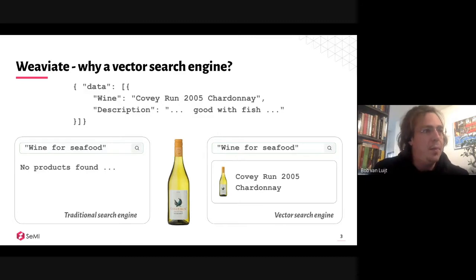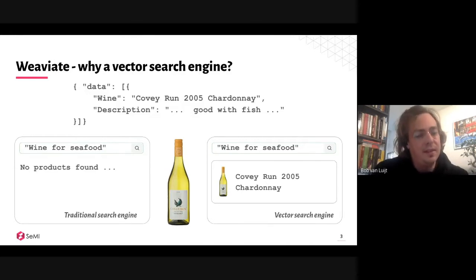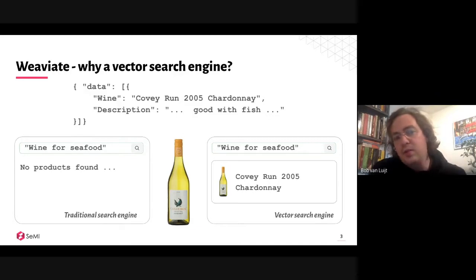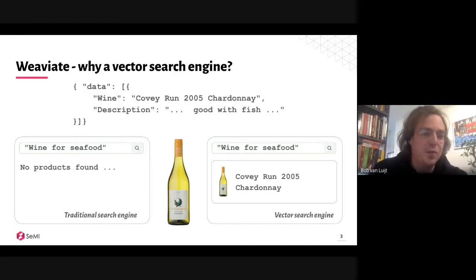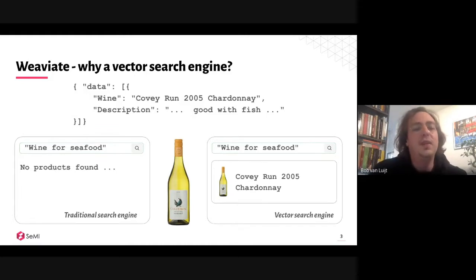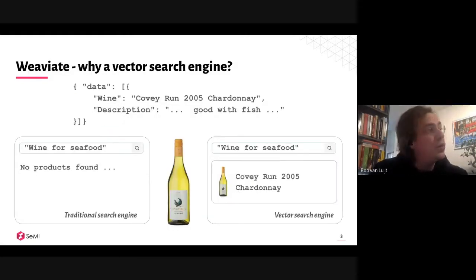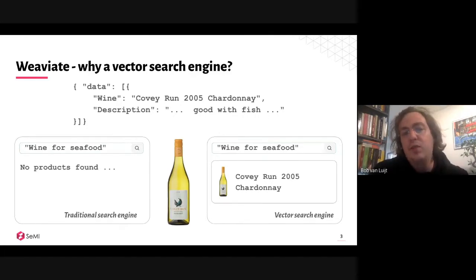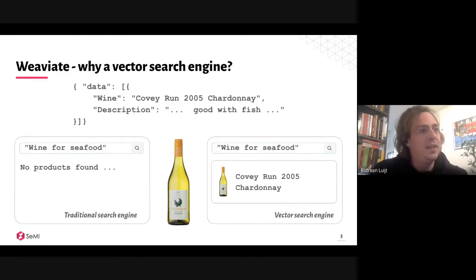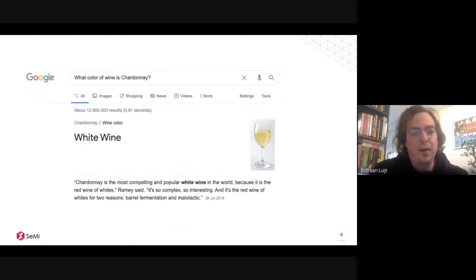You can already do that with machine learning models, but the power of Weaviate is that it's a database — a data engine. If you have thousands, hundreds of thousands, or millions of wines in your database and want to quickly search through them, that's why you'd work with Weaviate. We're also getting feedback from people saying they just find the ease of use handy, because it's easy to get up and running.